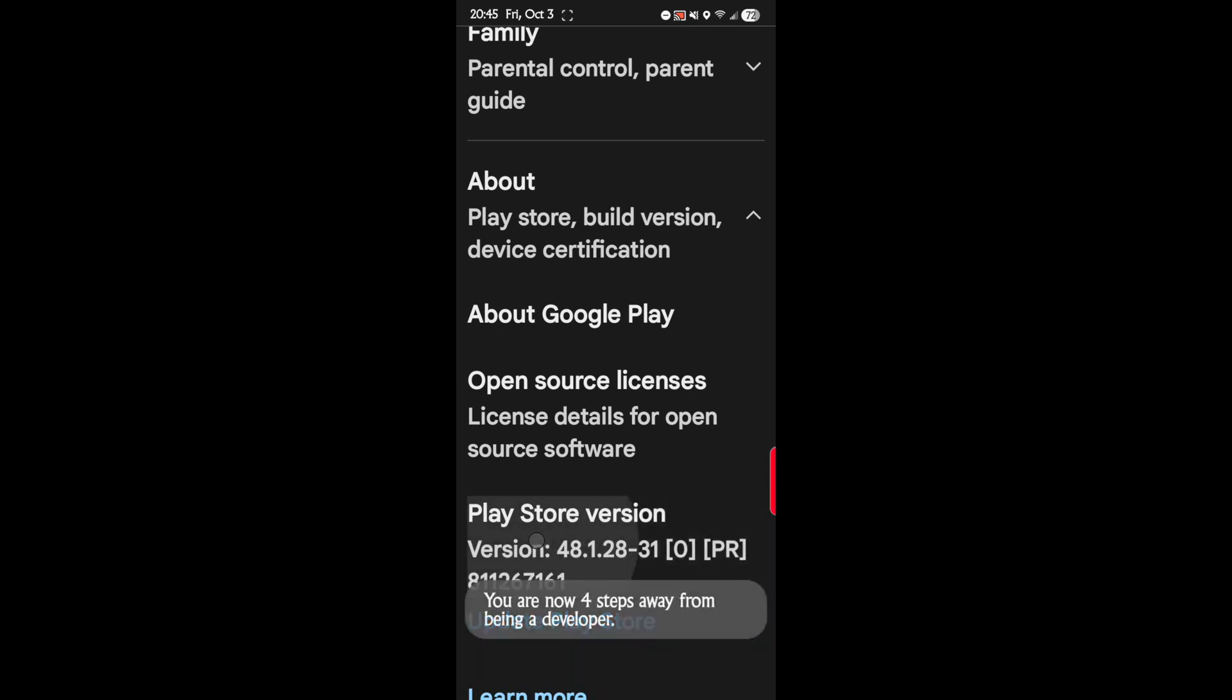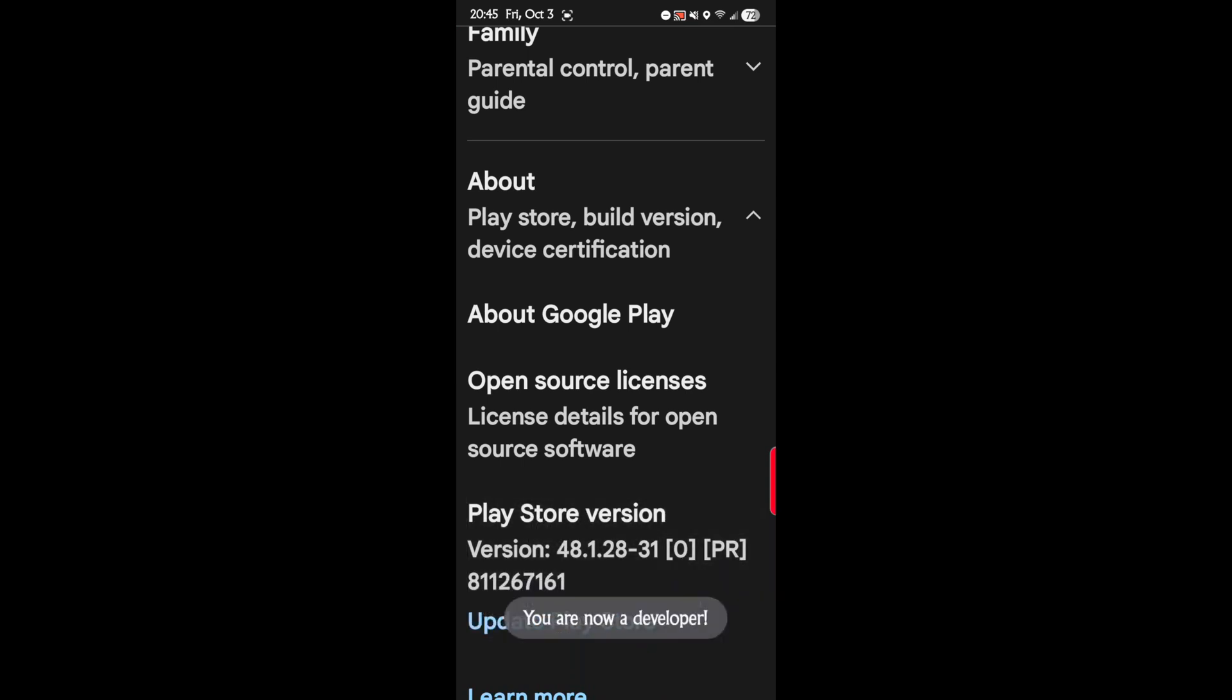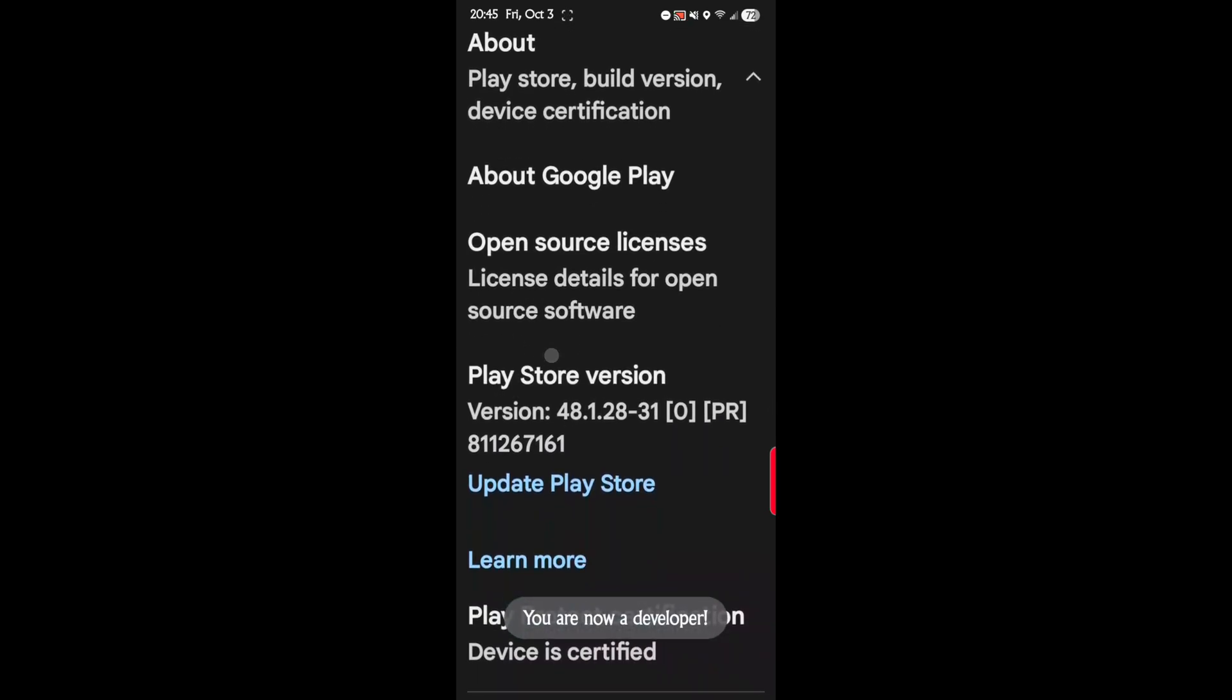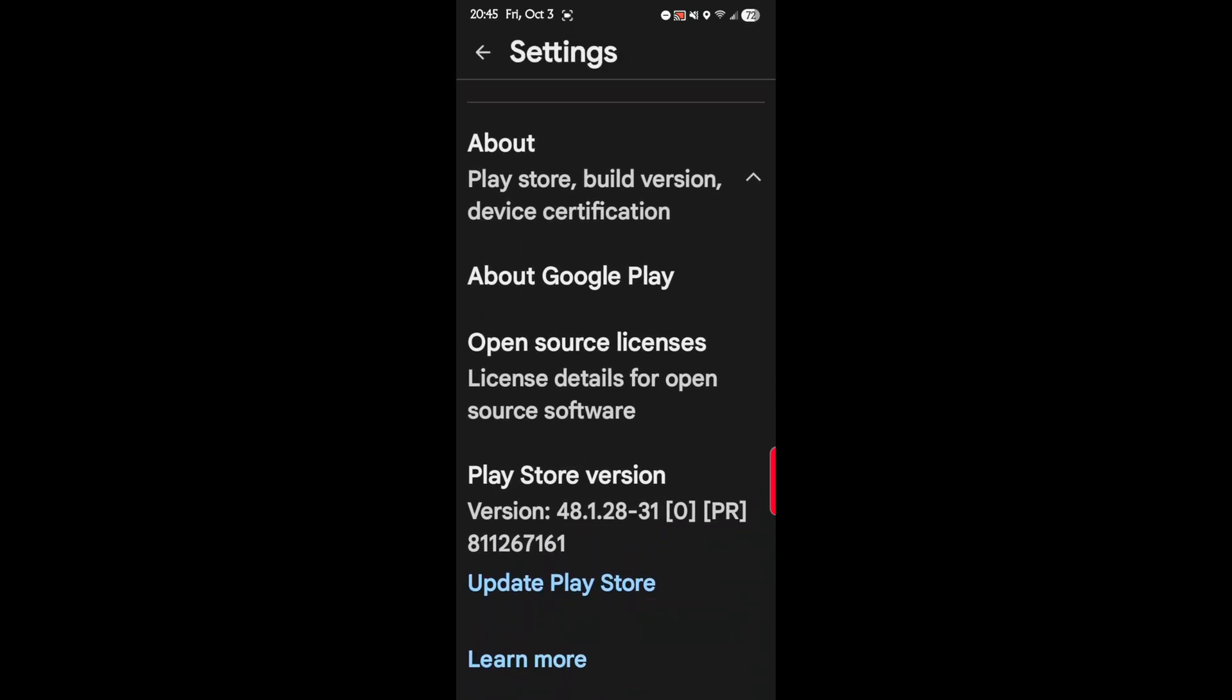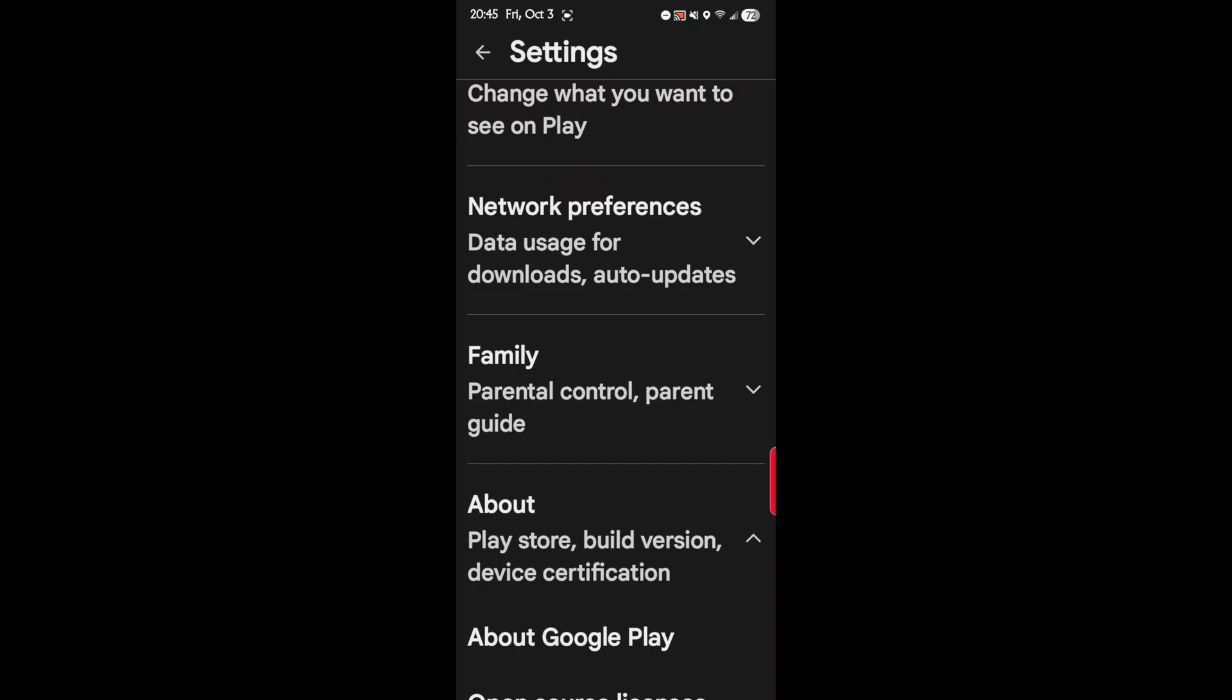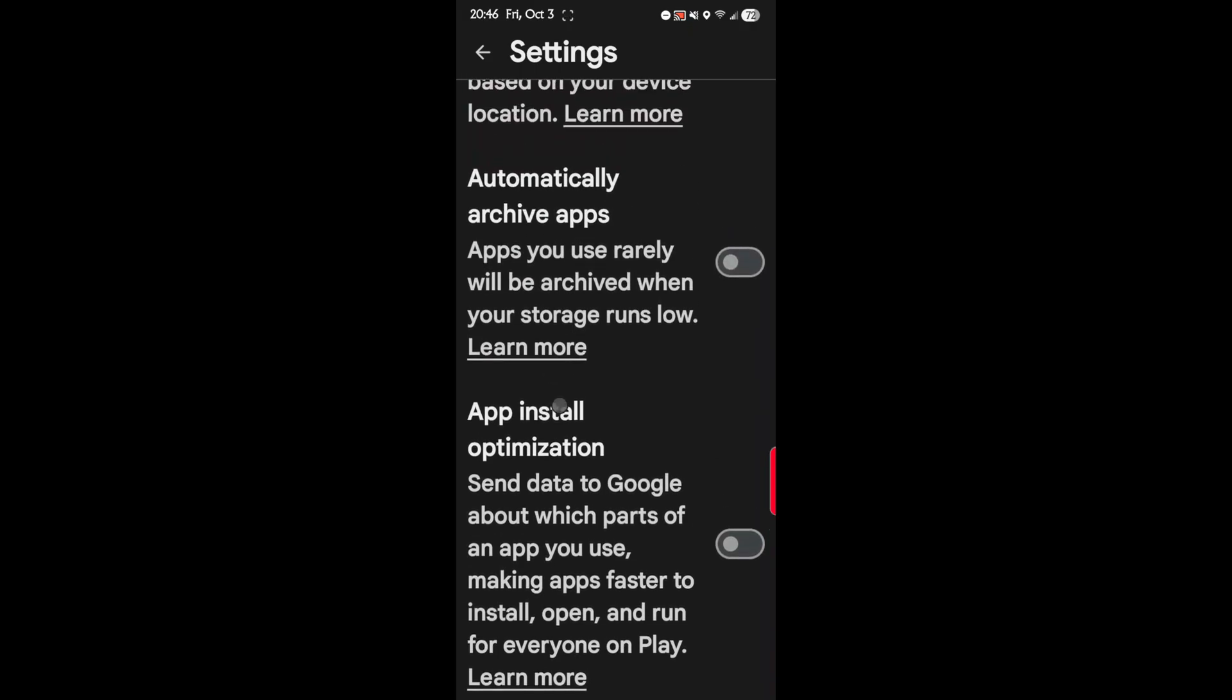Seven times. And I bet you didn't know that there is a developer section now in your Play Store. So now Developer Options in Play Store is turned on. Scroll all the way up on General.